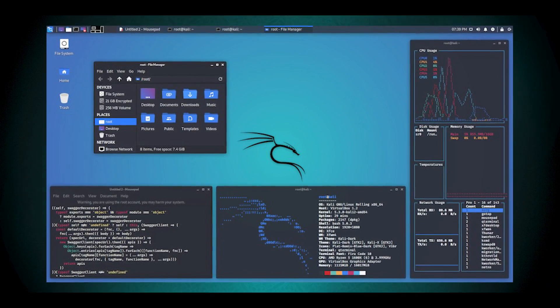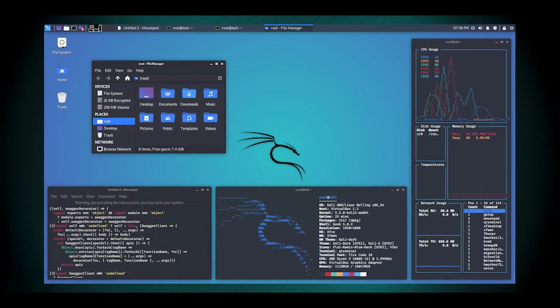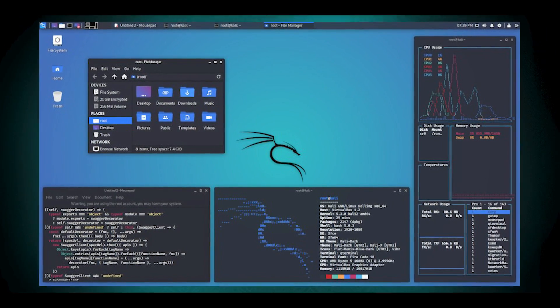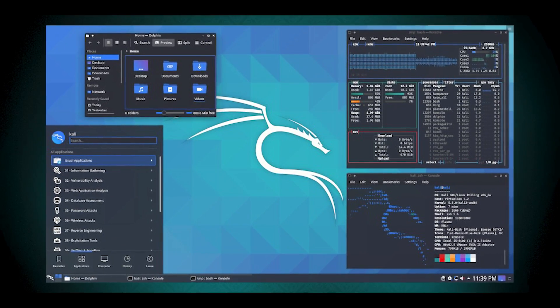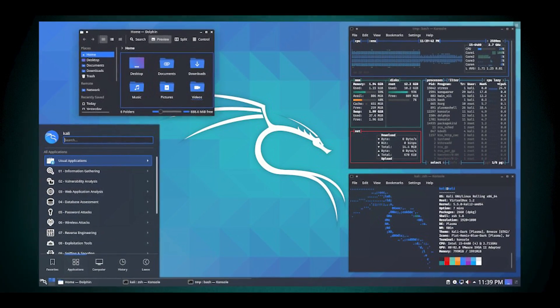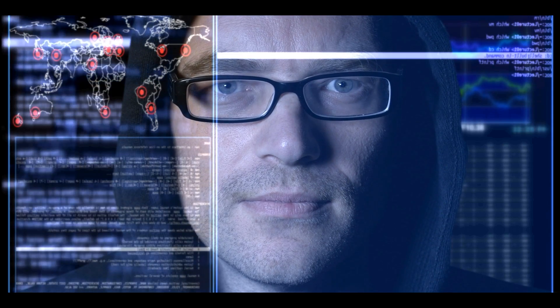This is for hackers, penetration testers, people who want that smoke. Kali Linux has numerous security hacker applications pre-installed for exploitation tools, forensic tools, hardware hacking, information gathering, password cracking, reverse engineering, wireless attacks, web applications, stress testing, sniffing and spoofing, and vulnerability analysis — and much much more.